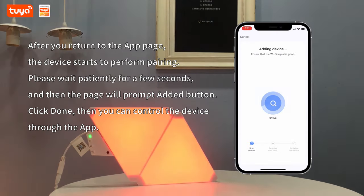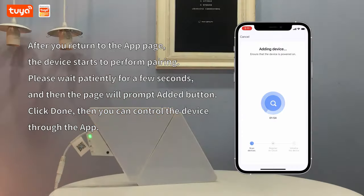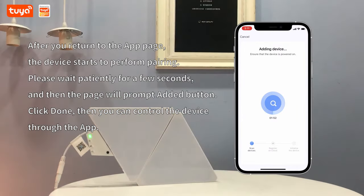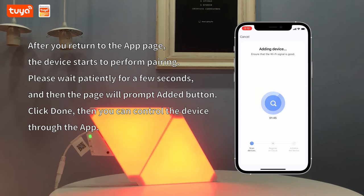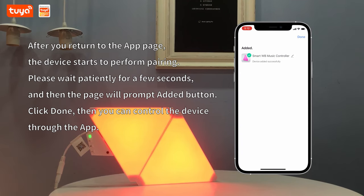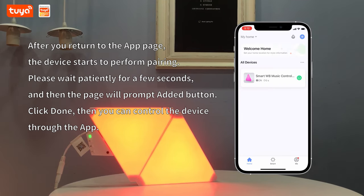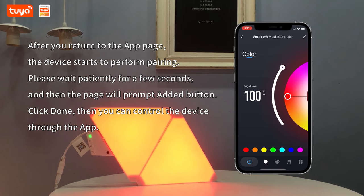After you return to the app page, the device starts to perform pairing. Please wait patiently for a few seconds, then the page will prompt an 'Added' button. Click Done. You can now control the device through the app.